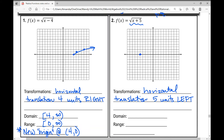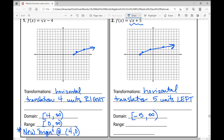The new origin is at negative five, zero. The graph takes the same basic shape as the parent function. From that new starting point: right one up one, right four up two, right nine up three. Because this was a horizontal translation, it absolutely affected our domain — now from negative five to infinity. The range has not been affected; it's from zero to infinity. The new origin is at (−5, 0).